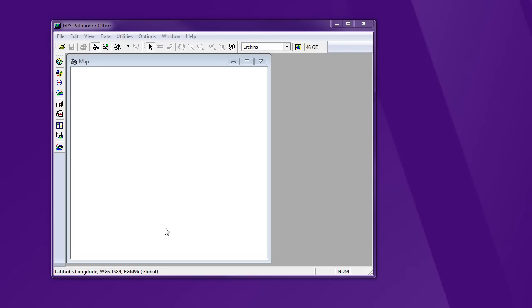Let's look at Pathfinder Office and how we can use it to create a data dictionary. A data dictionary, we can think of that as an attribute table. It's the information about the features that we're mapping that we want to collect while we're out in the field. This is really important to do a lot of pre-planning and decide exactly what you're going to create and record before you go out. There should be quite a bit of thought that goes into what types of features and what attributes you're going to collect as part of your data dictionary so that you get all the information that you need and it's done accurately.